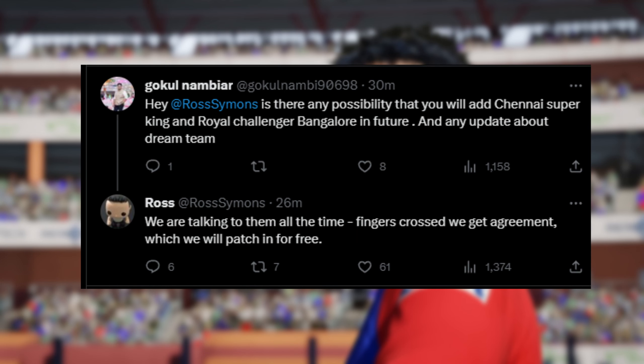Finally, something to bring joy to the CSK and RCB fanbase. Someone asked if there are any chances of these two teams making it to the game at a future date. Ross said: we are talking to them all the time — fingers crossed we get agreement, and we will patch them in for free. So all is not lost if you are a fan of CSK or RCB. We might still have those teams in Cricket24 at a later date, and then we can have the entire IPL in Cricket24.